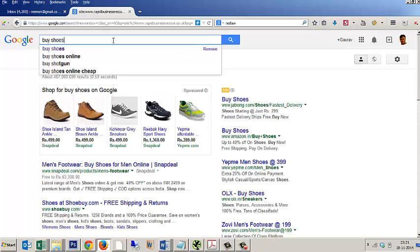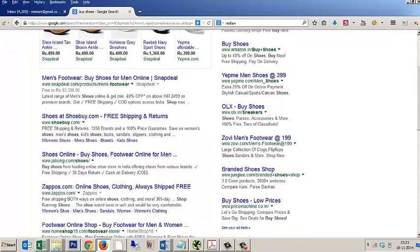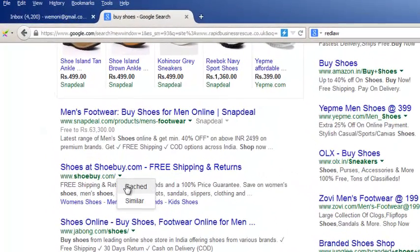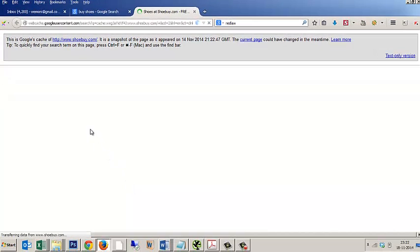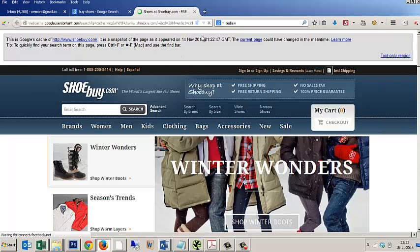Here we can see a list of websites. Now if you want to see the cached copy of this particular website, which is shoebuy.com, just click here and click on the cached button and Google will automatically show you the cached version which has been stored by Google.